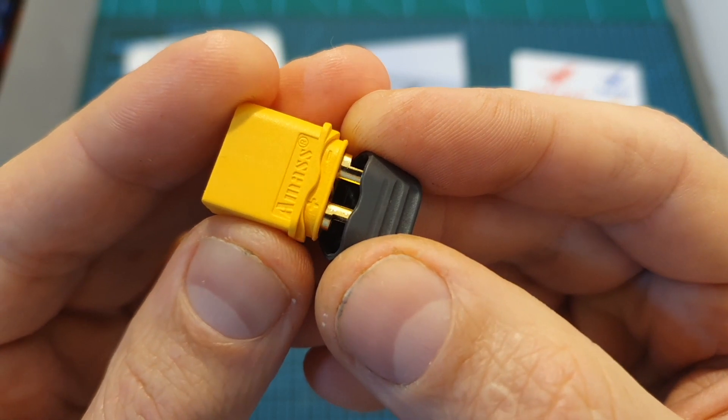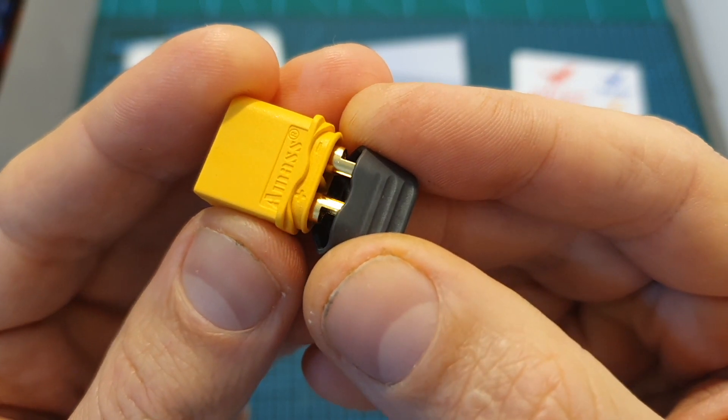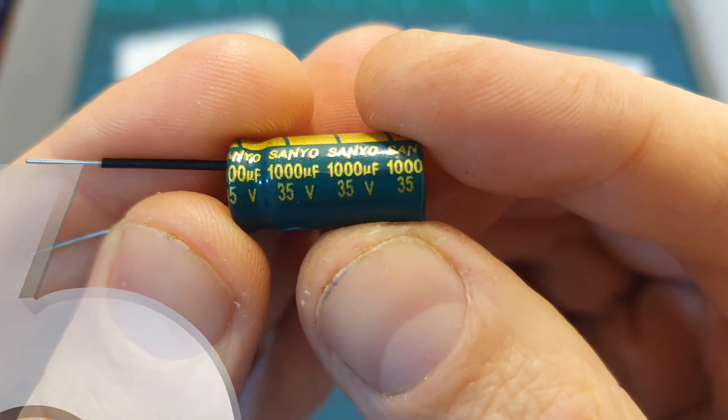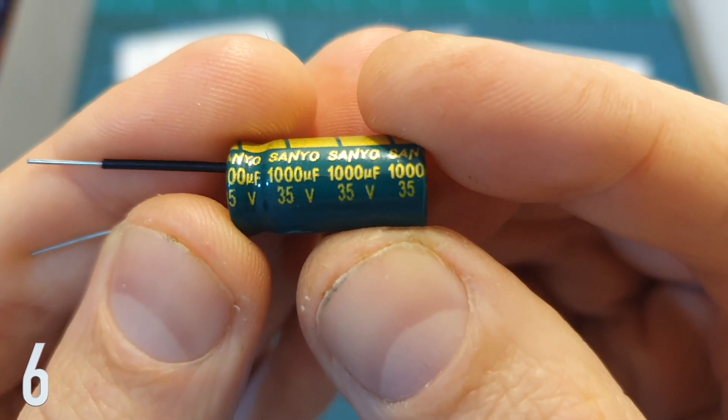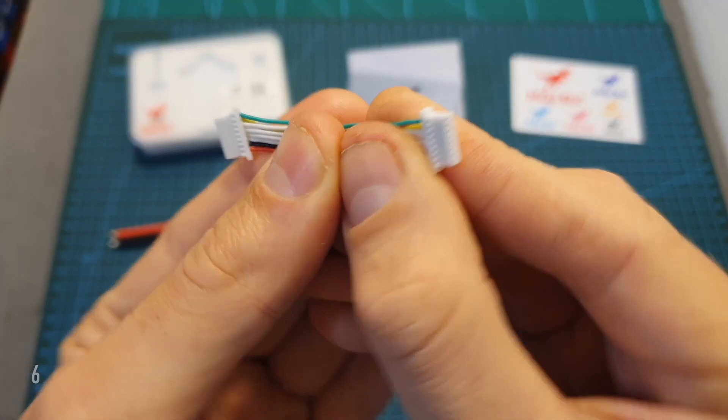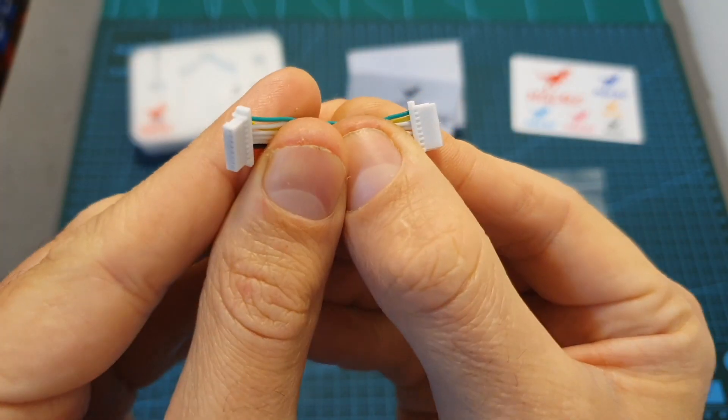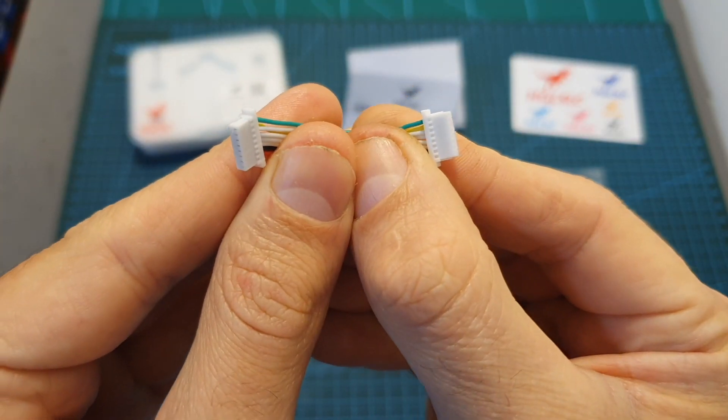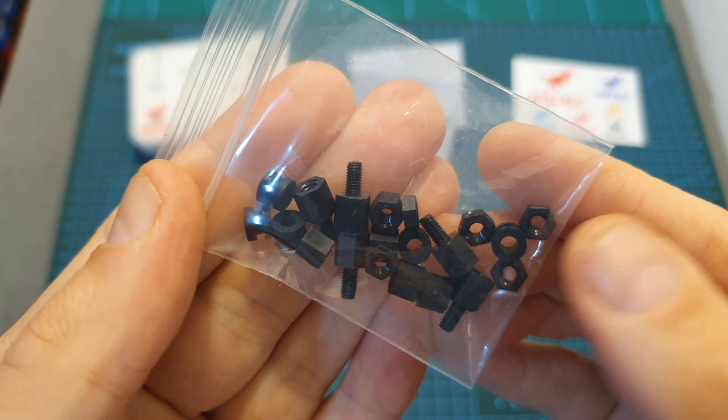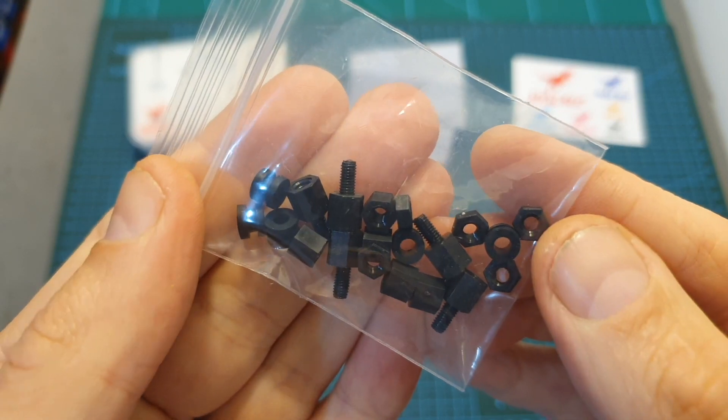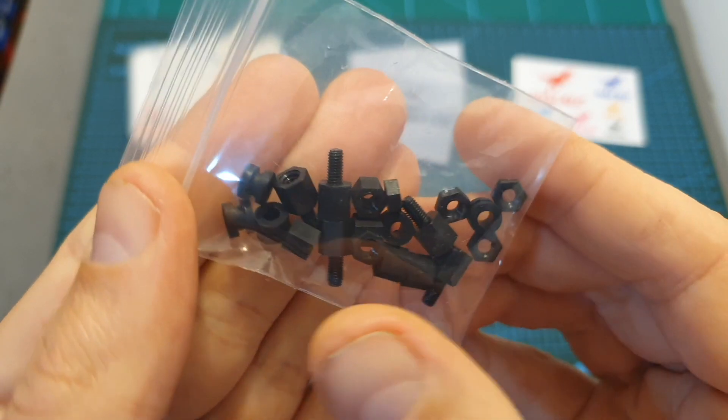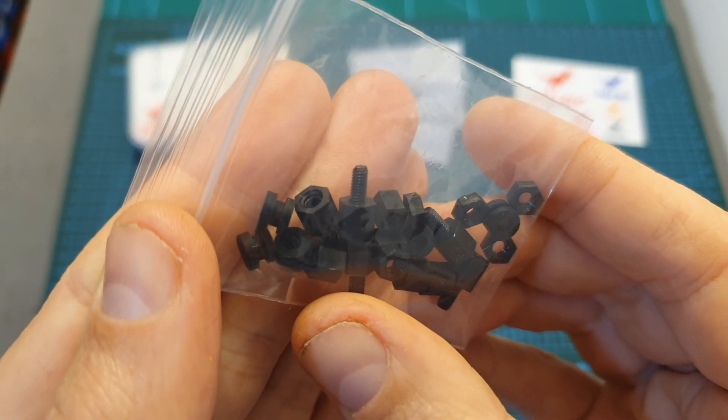A high quality XT60 AMS battery connector, a 35 volts 1000 microfarad capacitor, an 8-pin harness for connecting the 4-in-1 ESC to a flight controller and a bag that contains plastic M3 spacers and nuts and silicon grommets.